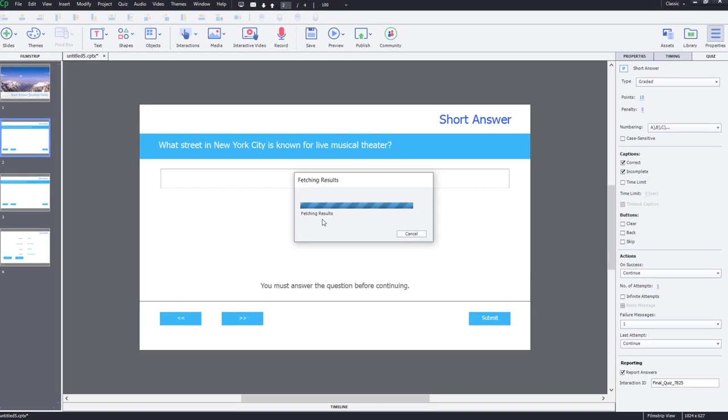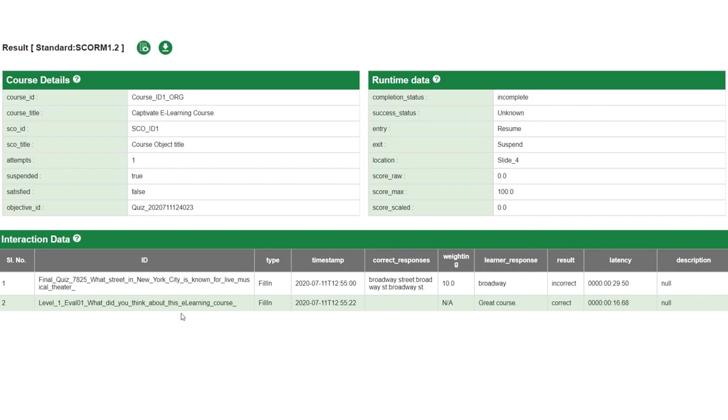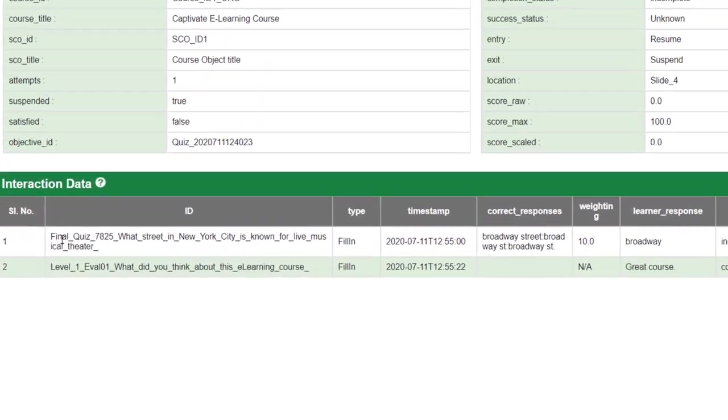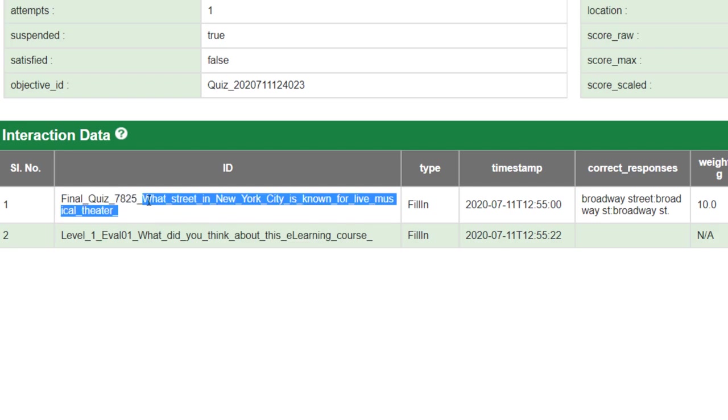Let's see what the SCORM Cloud says about this course. So you can see here that all of the usual course details and runtime data are available. We can see that this is considered incomplete because I didn't pass the course. I got zero out of a hundred. But this is what I'm interested down here. First of all, here is my final quiz interaction ID.